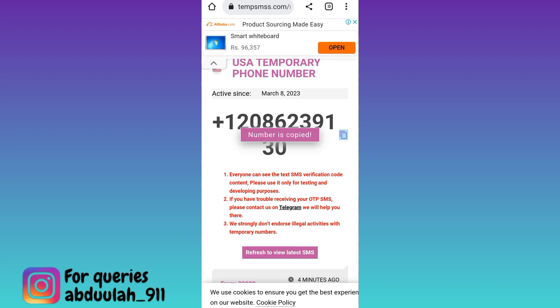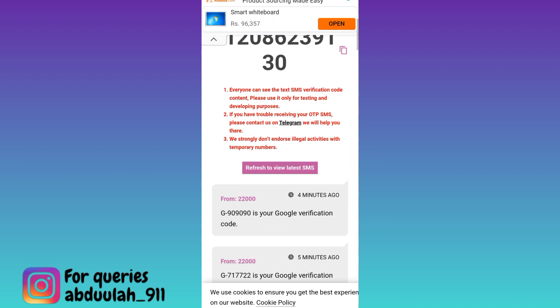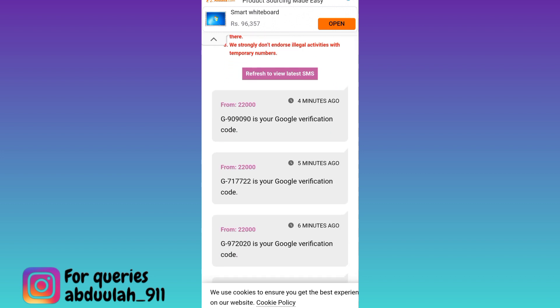Once the phone number is copied, open Telegram and paste the phone number there. You will be asked to provide a verification code that will be sent to this virtual phone number. Come back to this website, scroll down, and in the inbox section you will receive your OTP code.